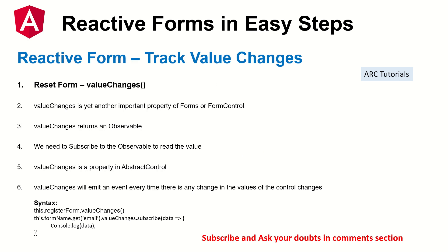Alright so today we are talking about tracking value changes. Value changes is yet another important property of forms or form controls. That way we can extract dynamically the data that is being entered or changed by the user.